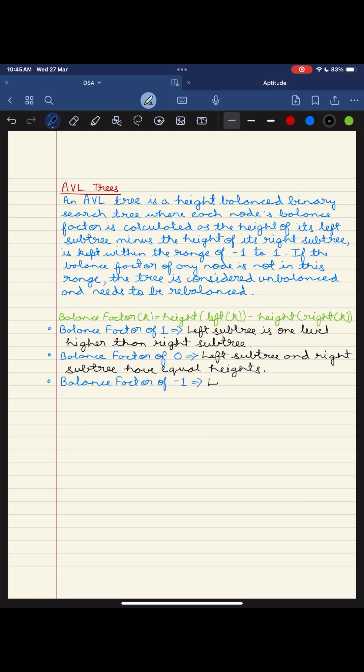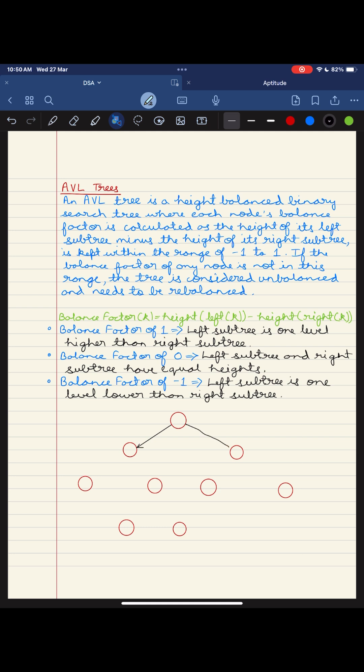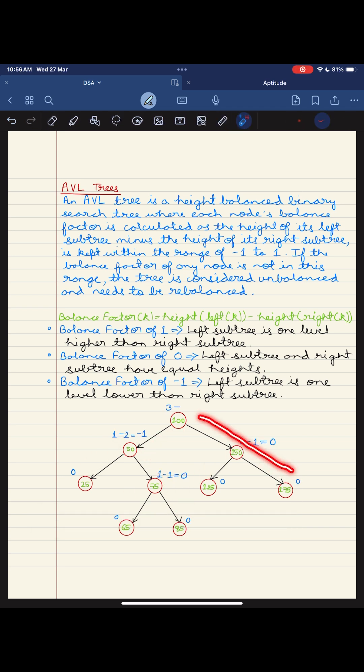So in our next video, we will be diving deeper into the world of trees, exploring the fascinating operations performed on avial trees, and unrevealing the mysteries behind searching, insertion and deletion of data with these powerful data structures. So stay tuned for an adventure into the hurt of data structures.